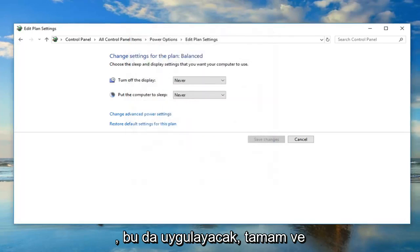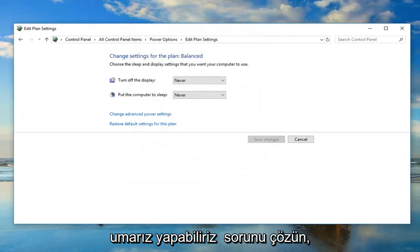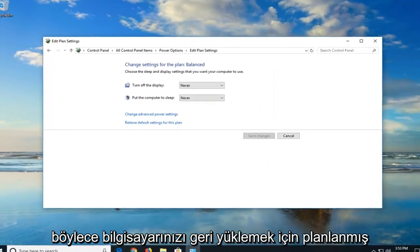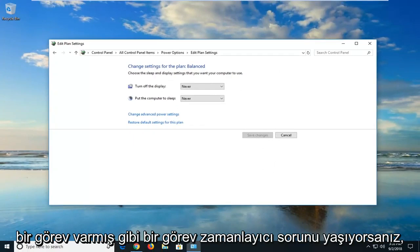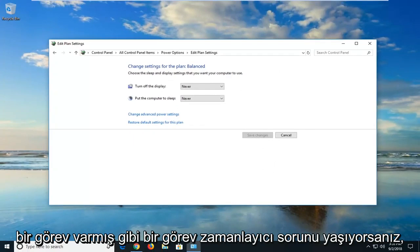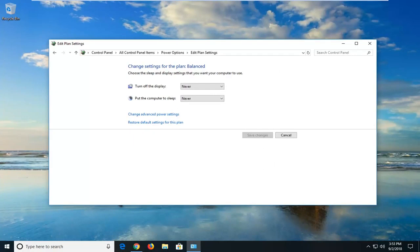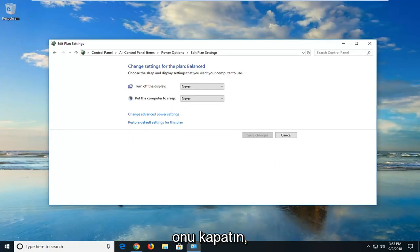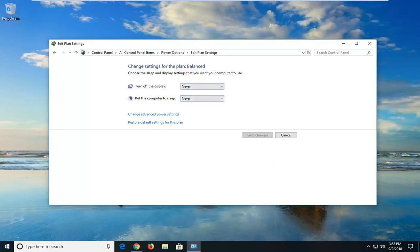And then left click on apply and okay. That would hopefully be able to resolve the problem if you were having a task scheduler issue, like there was a task that's being scheduled to restart your computer, turn it on, or shut it down. Hopefully that would resolve the problem on that end.